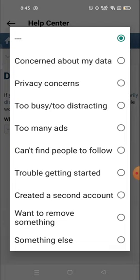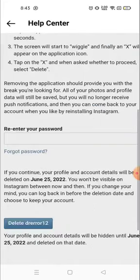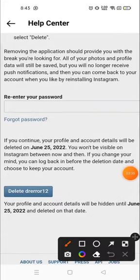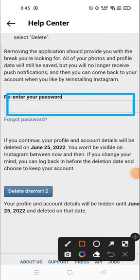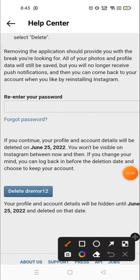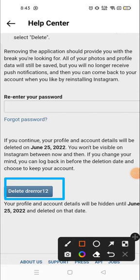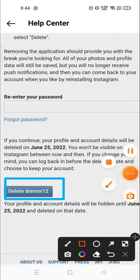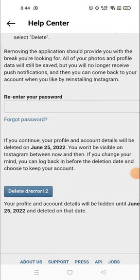Options include things like 'Too many ads,' 'Too busy,' 'Too distracting,' 'Privacy concern,' and so on. I'll go with 'Too busy, too distracting.' After that, you have to re-enter your password. Once you've entered your password, you can delete your account from here. You'll get a notification — allow it — and you can delete the account. It's a very easy process.